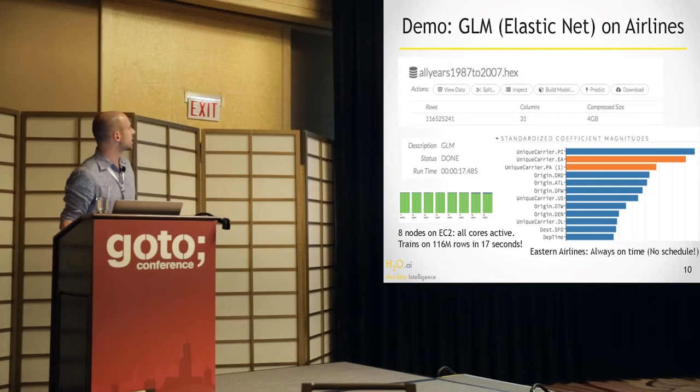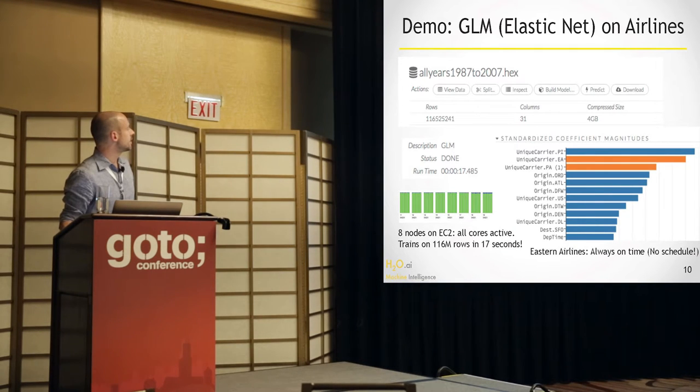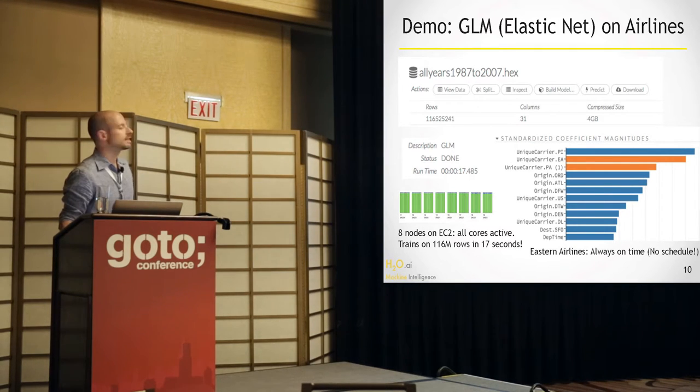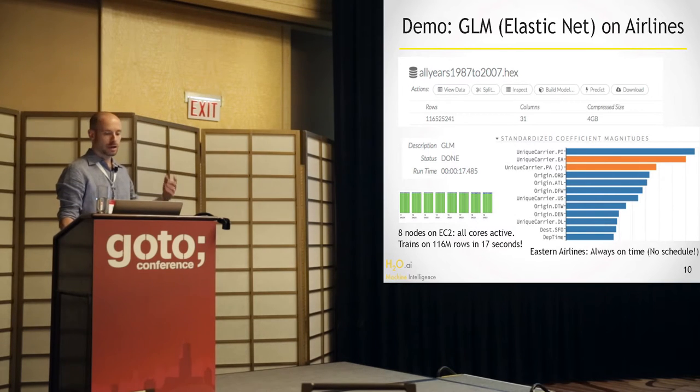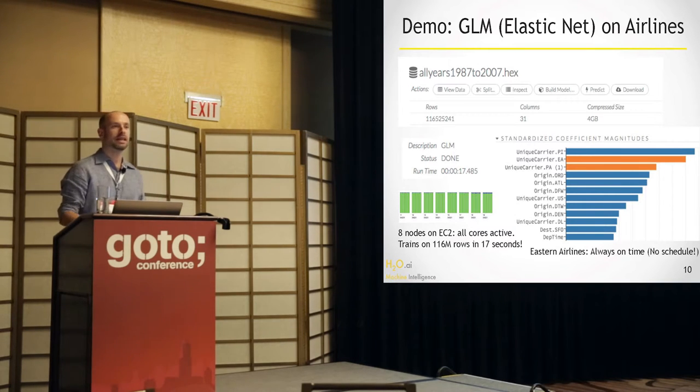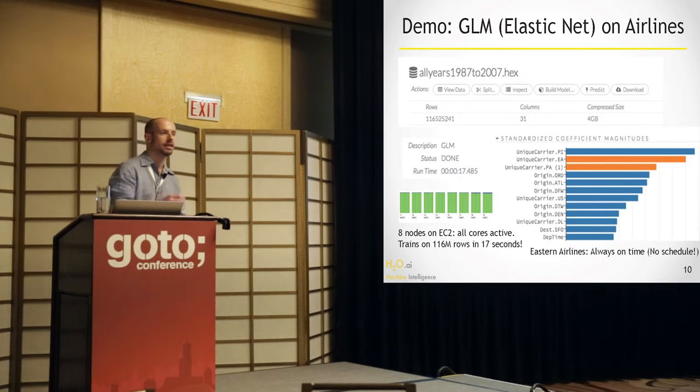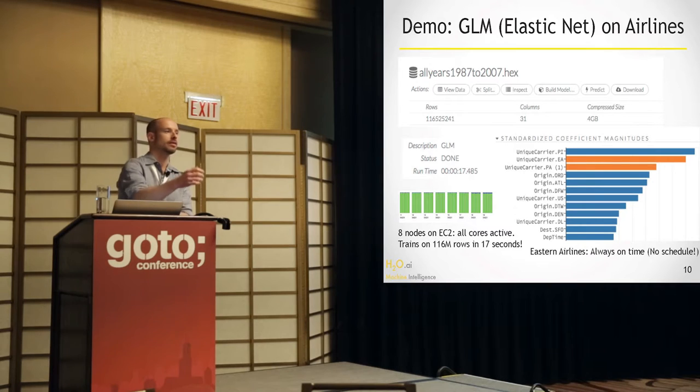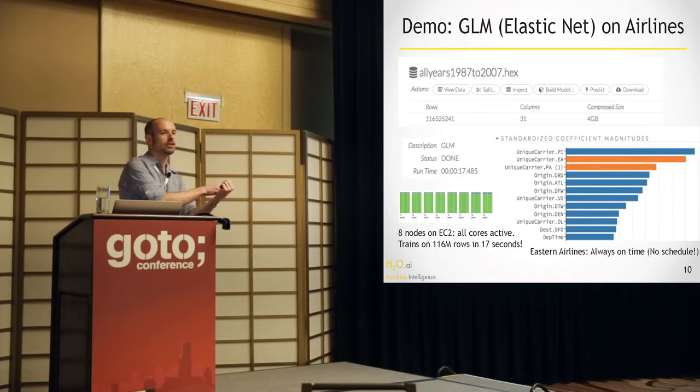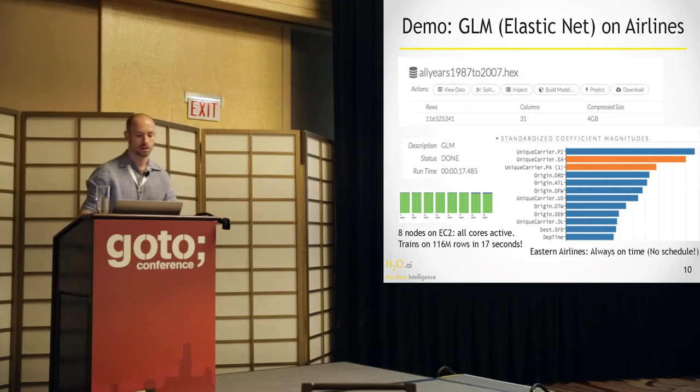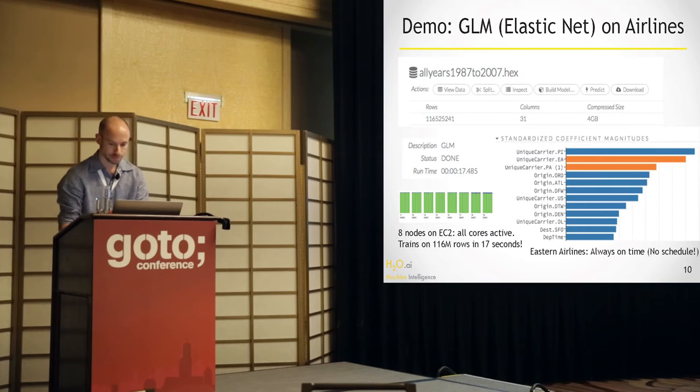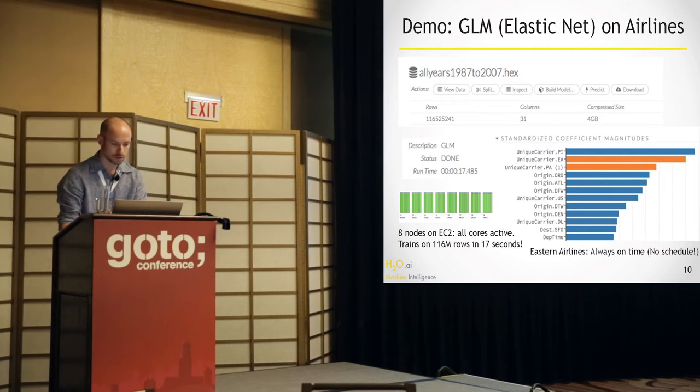You see all these different columns here. They have like a summary, a cardinality. Some of them are categorical here. So in effect, there's about 700 predictors in this data set. And we're trying to predict whether the airplane is delayed or not based on its departure, origin, destination, airport, and so on.